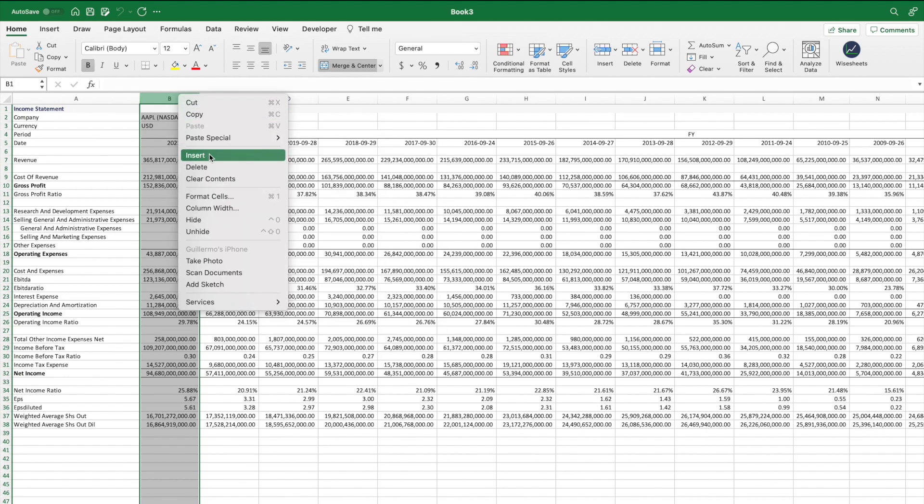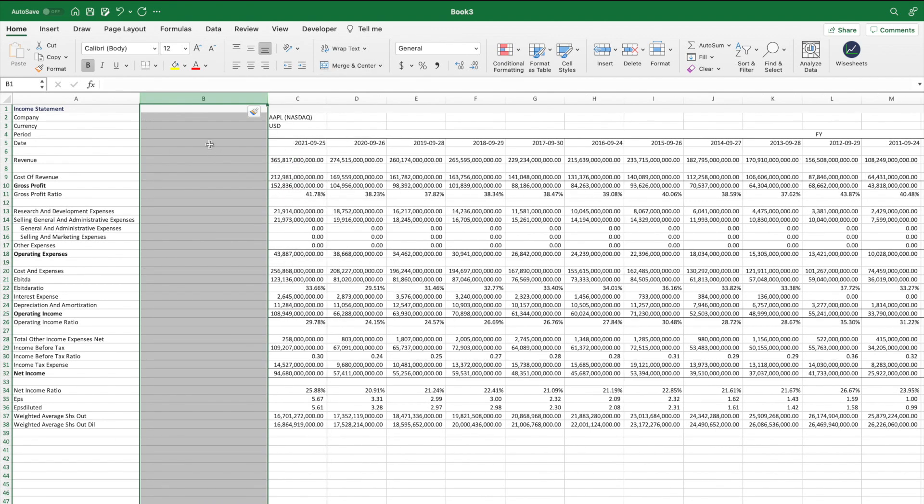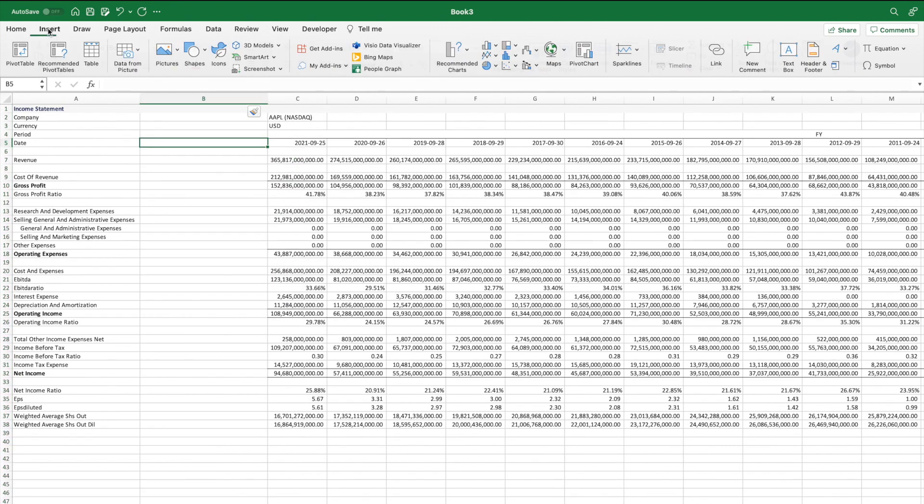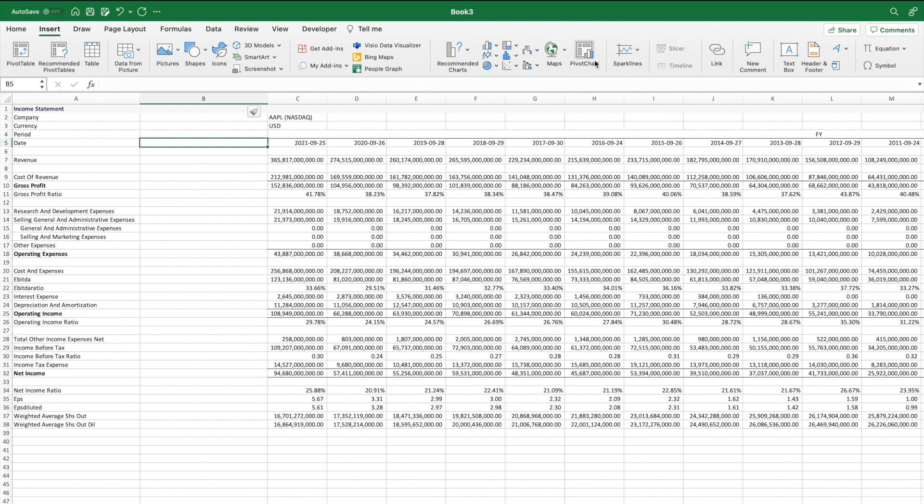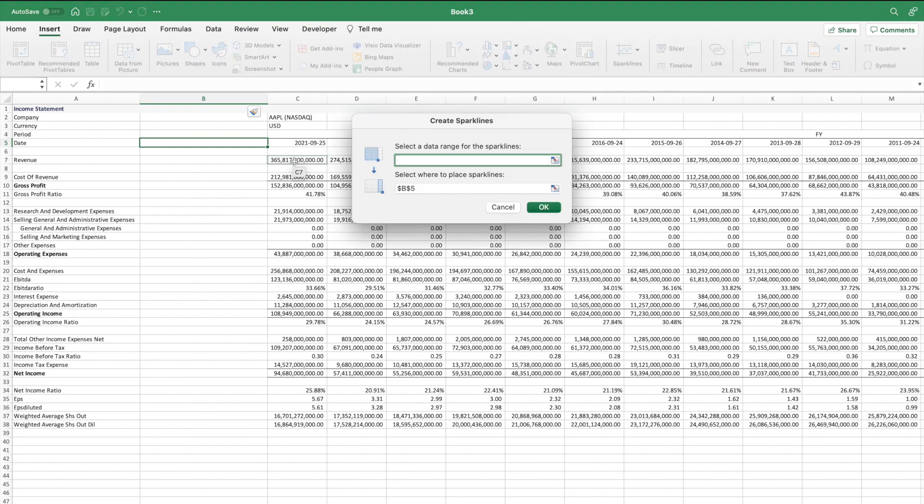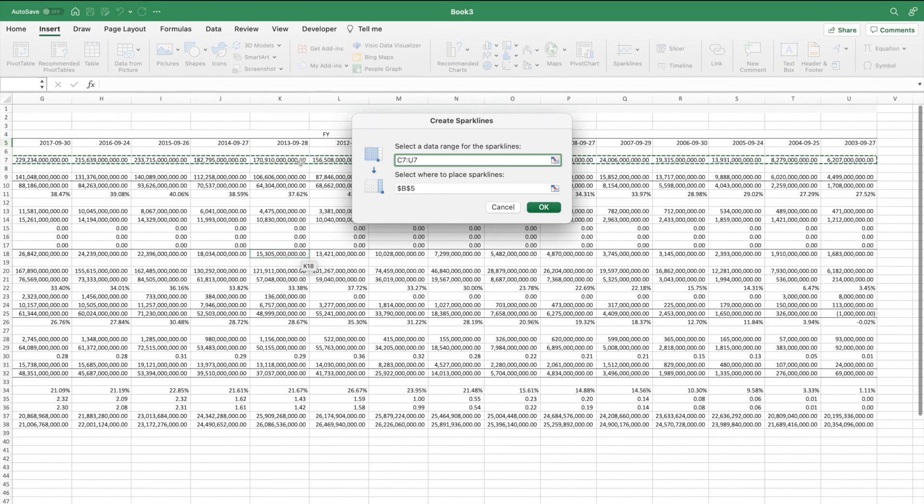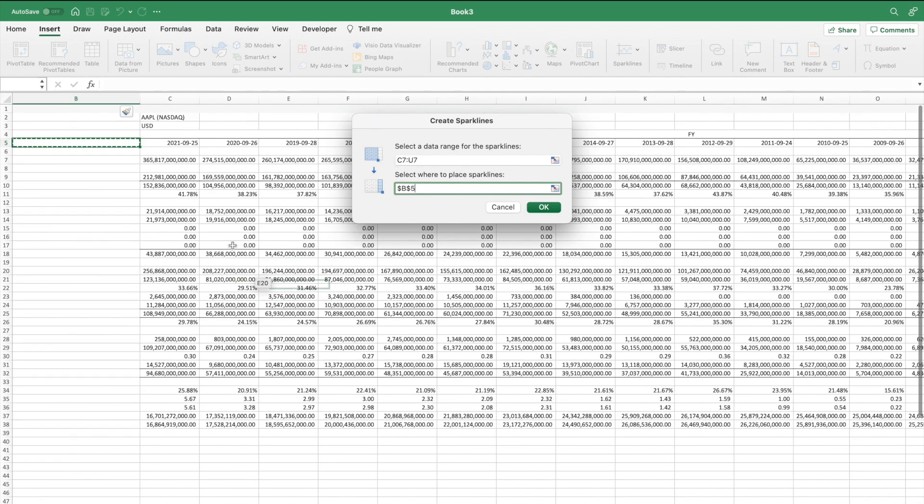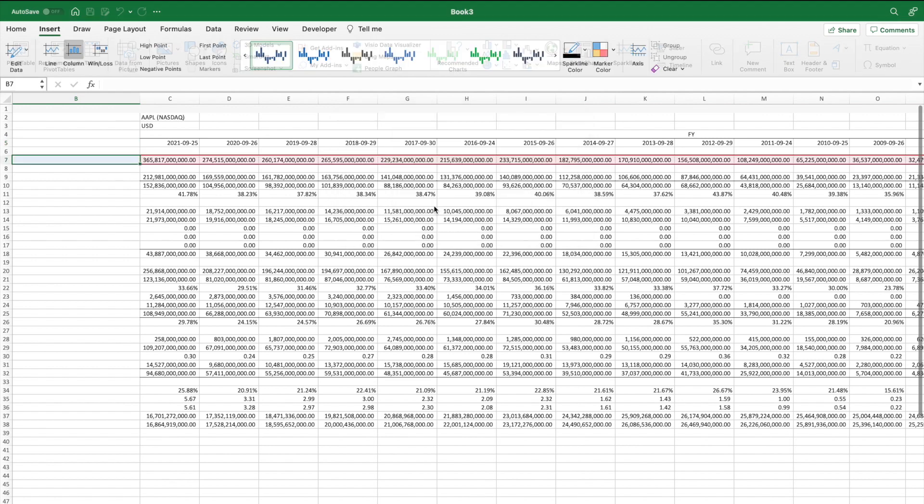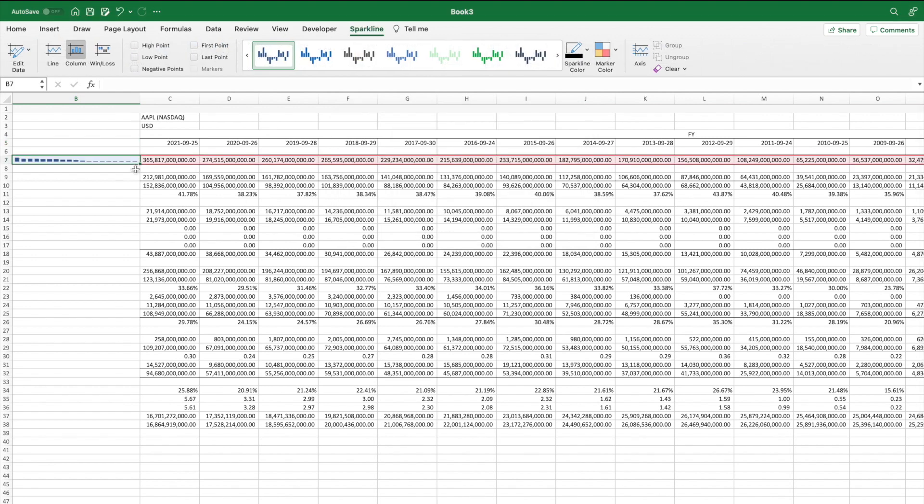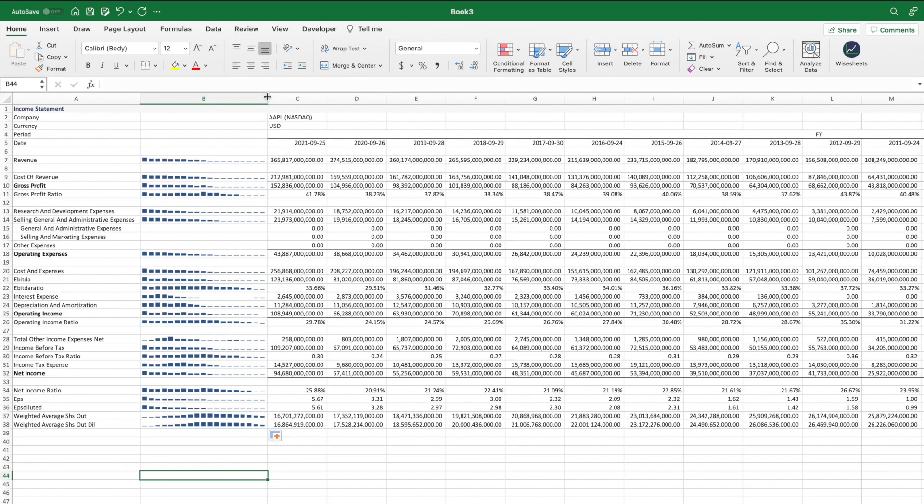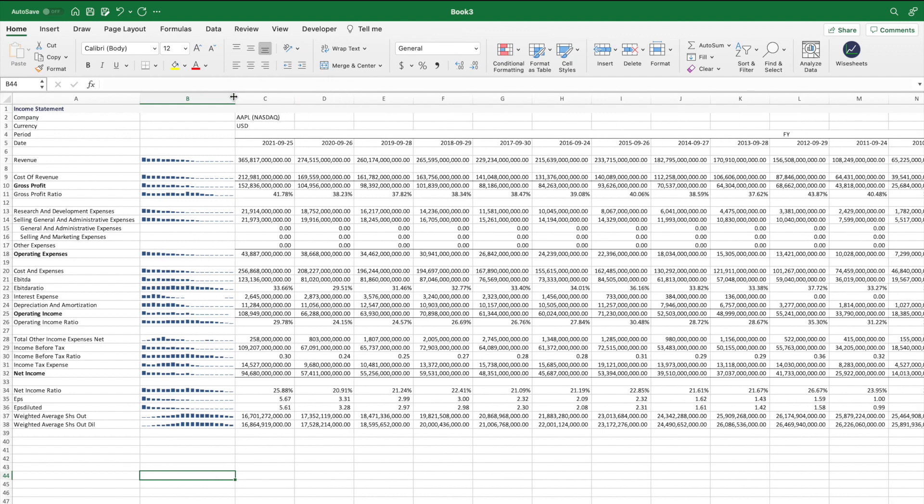One cool thing that you can do to help with your historical stock analysis is to add a column and then select a sparkline like I'm showing you right now. What this will enable you to do is to get a very good idea of the historical trend of that particular item of the financial statement or key metric. And that just makes it so much easier for you to visualize how the company is performing across different metrics or items of the financial statements.